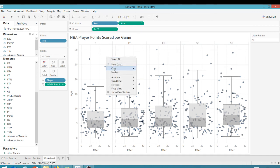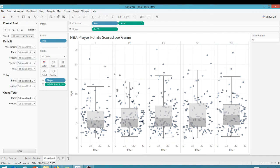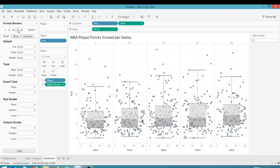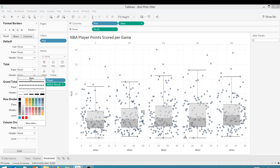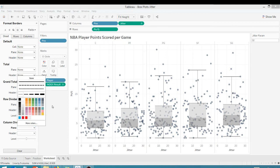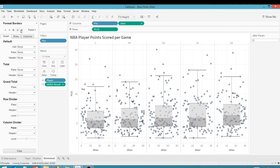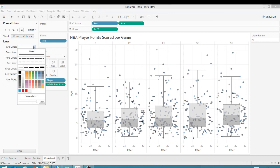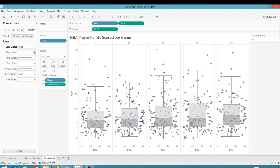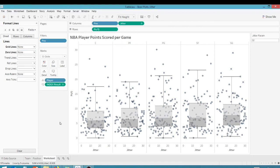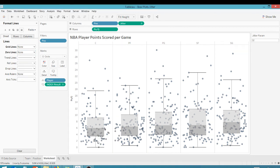I'm going to go in here and do some formatting. Bear with me on the lines. Let's get rid of the column divider. No, actually, you know what? I'm going to keep the column divider. That's fine. Let's go into lines here, get rid of these grid lines, say none. Get rid of the zero lines. And let's get rid of this.